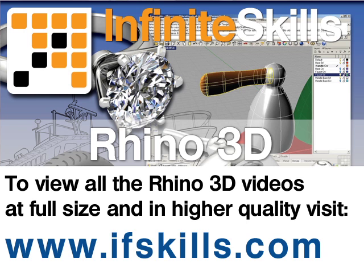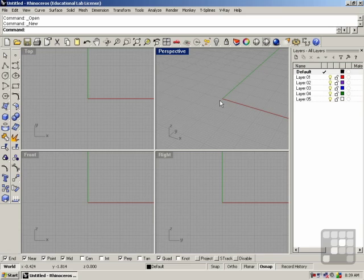This video is just a short extract from the entire course. If you wish to see all of the videos from this series at higher quality and in far larger screen size, head over to ifskills.com.